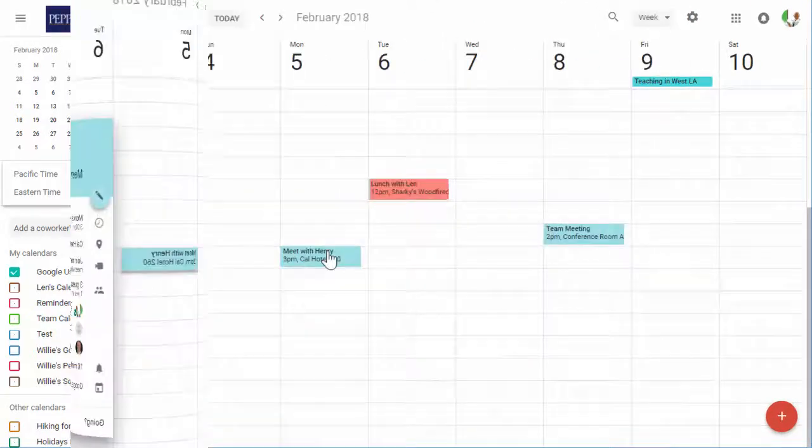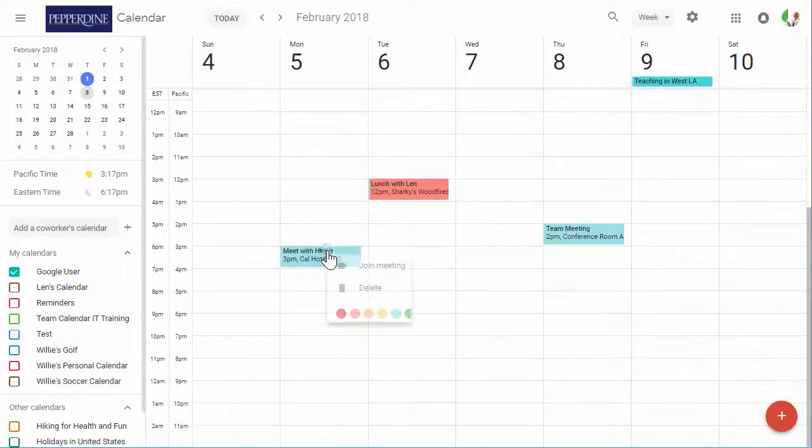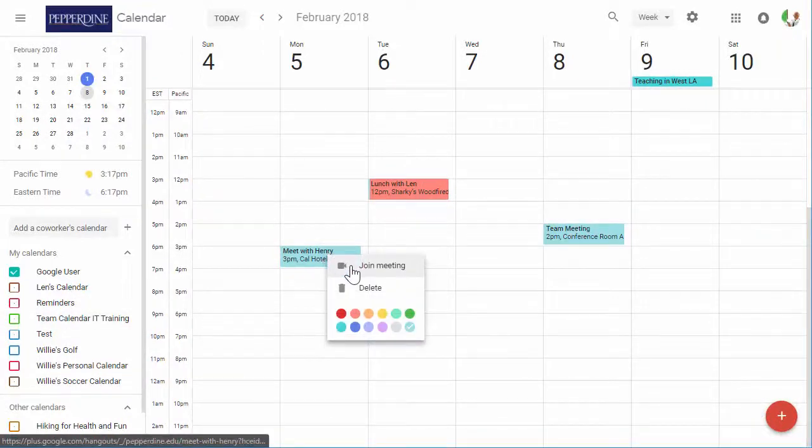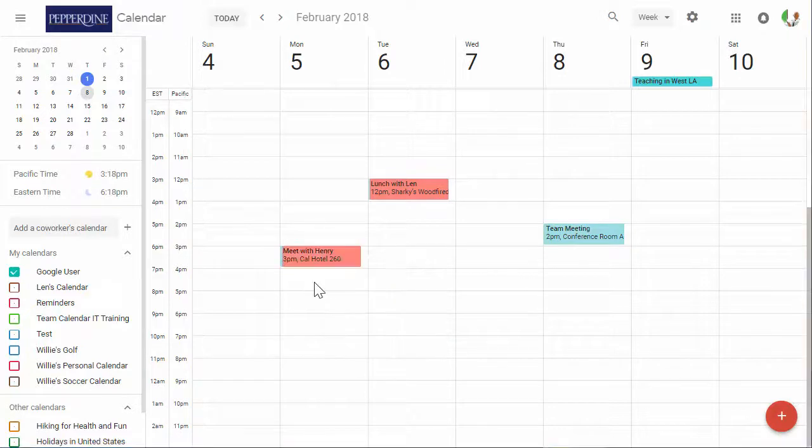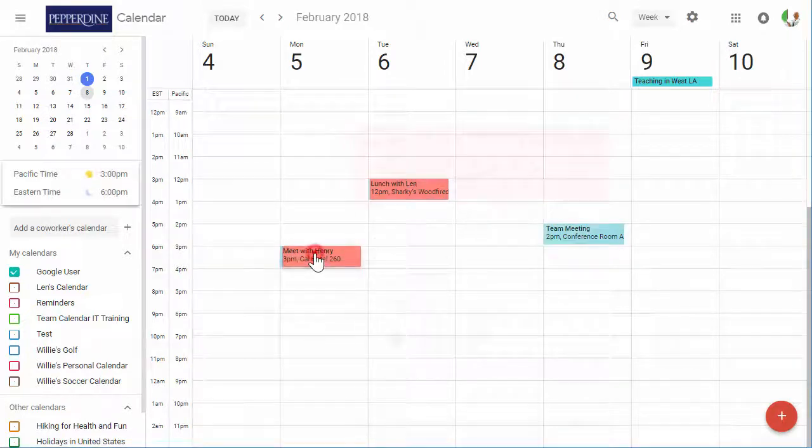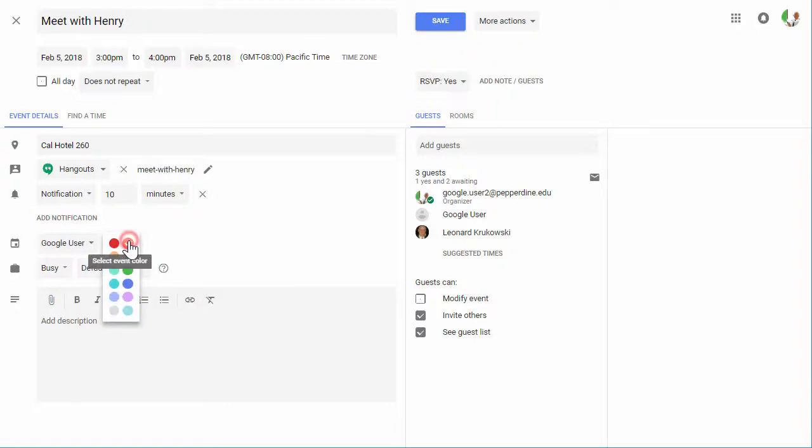You can also right-click an event to quickly join the meeting, delete it, or even change the color. And to go into full edit mode, simply double-click on the event or any time slot to make an edit change or create a new event.